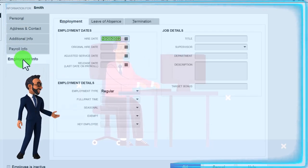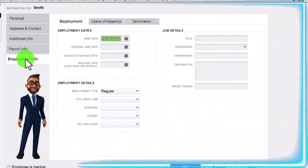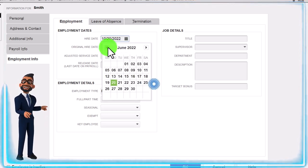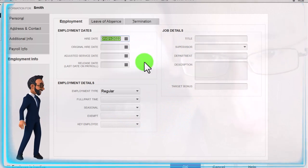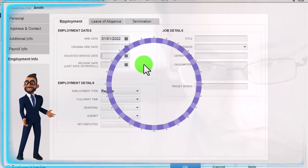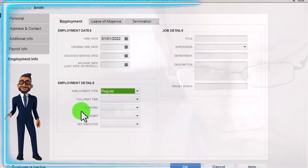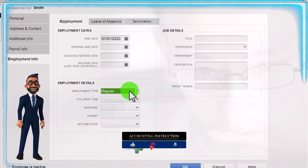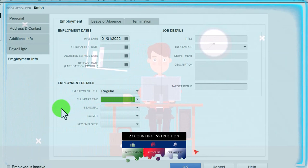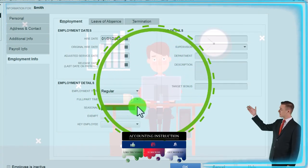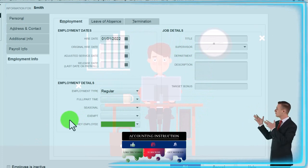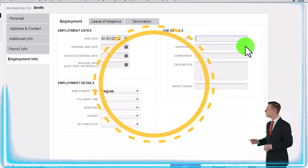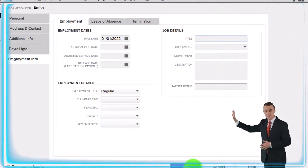I'm not going to set up sick pay or anything else related to that — keeping it basic and generic. Employee information down below: hire date. Let's bring this back to January 2022, start of the year. Original hire date, adjusted service date, release date, employee type — regular versus officer, statutory, or owner. These fields help sort employees if you have many, with categories like full-time, part-time, seasonal, or exempt. I'll keep that as is and say OK.